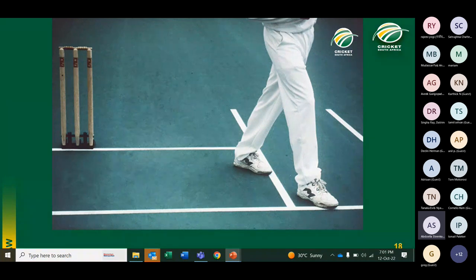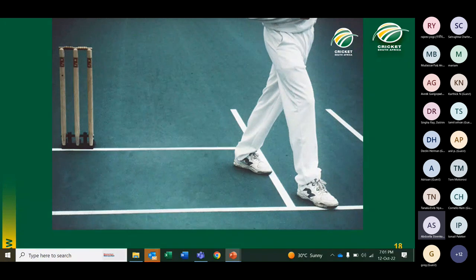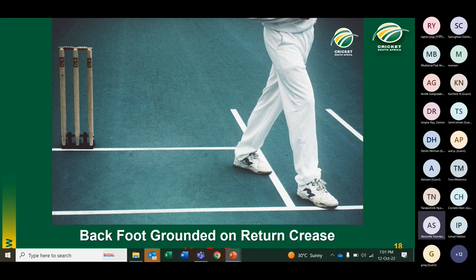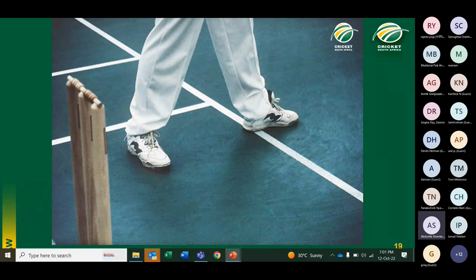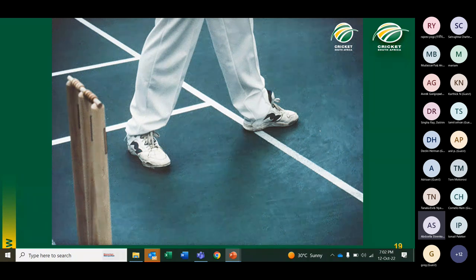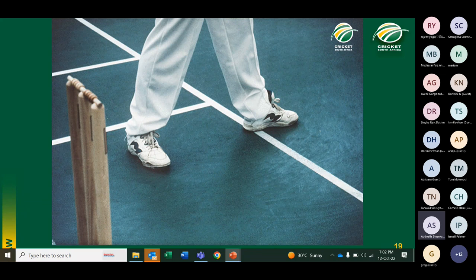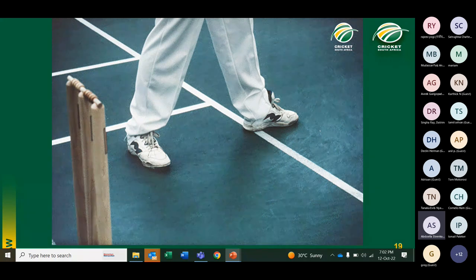Further examples: back foot not touching return crease, front foot has a portion behind the popping crease — fair delivery. Another: back foot not touching return crease, front foot — looking at the back edge of the popping crease, there is a small portion of the heel behind the back edge — fair delivery. When judging the front foot, always look at the back edge of the popping crease, not the front edge.